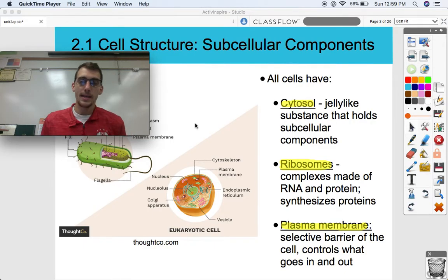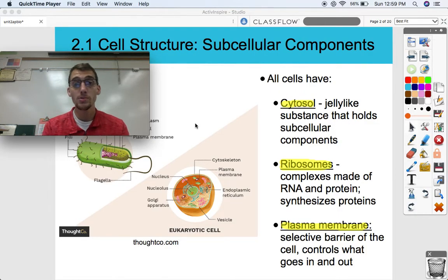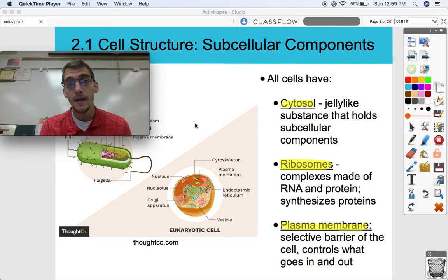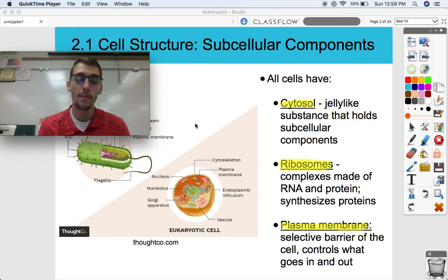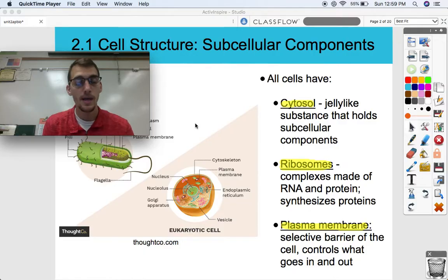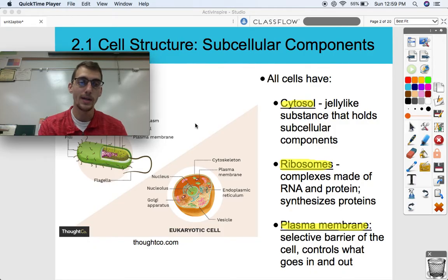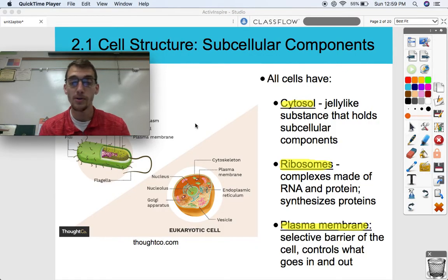Cytosol is a jelly-like substance that holds subcellular components. In a previous bio class, you may have thought this was called cytoplasm, which is often confused for it. However, cytosol is the jelly-like substance that holds it all together, while cytoplasm refers to any of the contents within the cell — within the plasma membrane but outside of the nucleus. So cytosol is that fluid in between the organelles. You may have made a cell model in the past and called the jelly part cytoplasm, but that's actually cytosol.